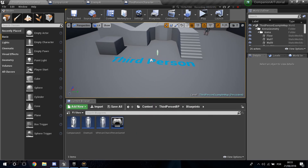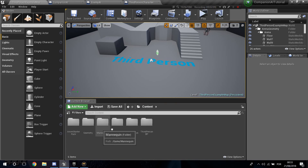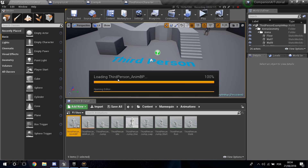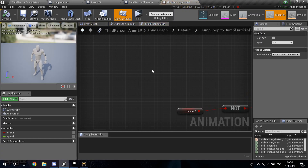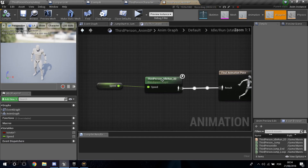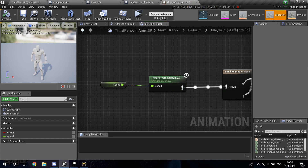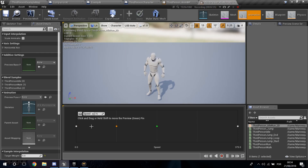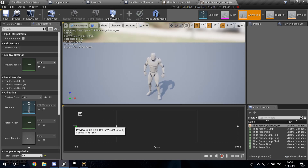I'm going to go into the ThirdPerson AnimBP — it's inside Mannequin, Animations — open up ThirdPerson AnimBP. In the Anim Graph you'll see idle, run, and a blend space. I'm going to go over to the default animations — hold Left Shift and you can see a preview of the animations.